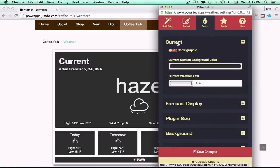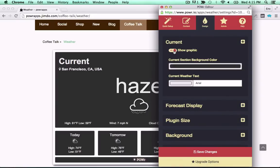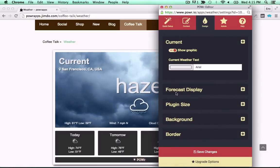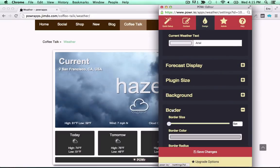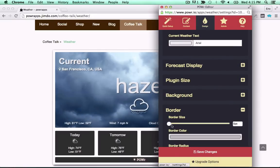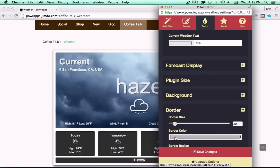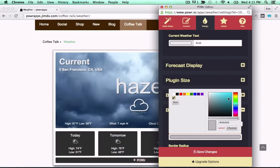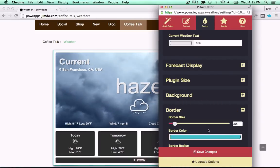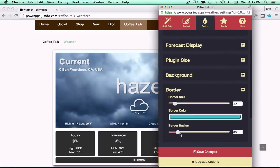Add real-time graphics and custom display options, then customize colors to match your site, all right in your live web page, with no code required.